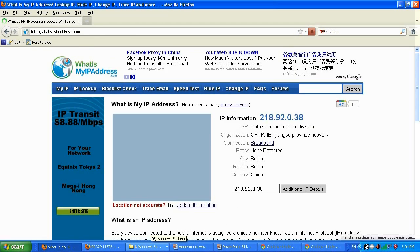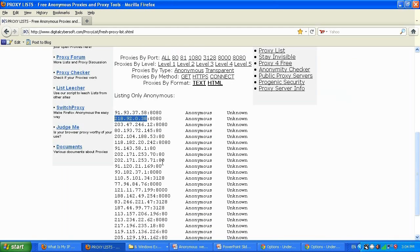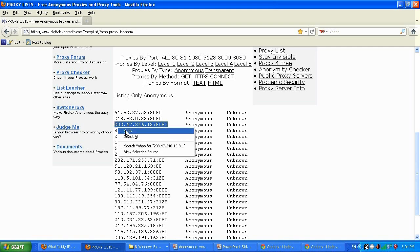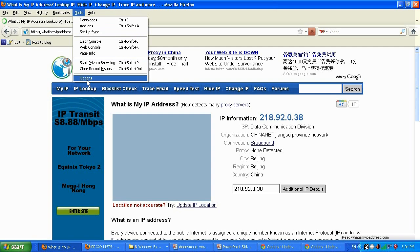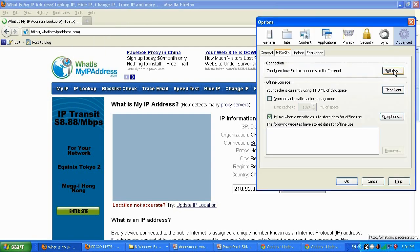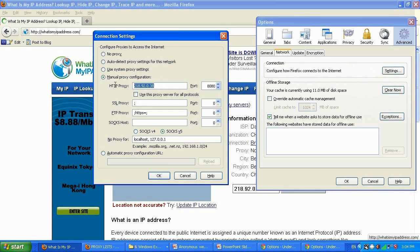Let me select another IP from the list and show one more example. Go to Tools, Options, Advanced Settings and paste in the new IP. The main IP goes in the proxy field and 8080 is the port.